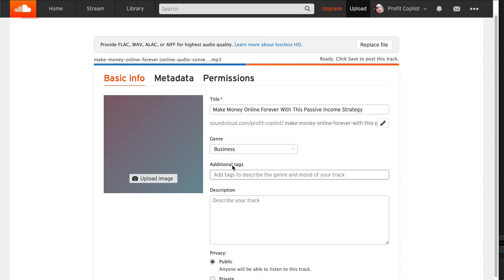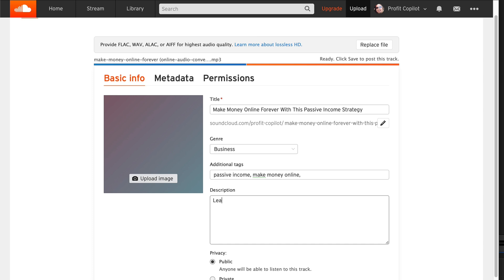Add additional tags - that's very important. Add in as many tags as you can. Same with the description. We want to add something that contains our keywords. So learn how to make money online with passive income. What I would encourage you to do is really flesh out the description - that gives more data for the algorithm and other search engines.